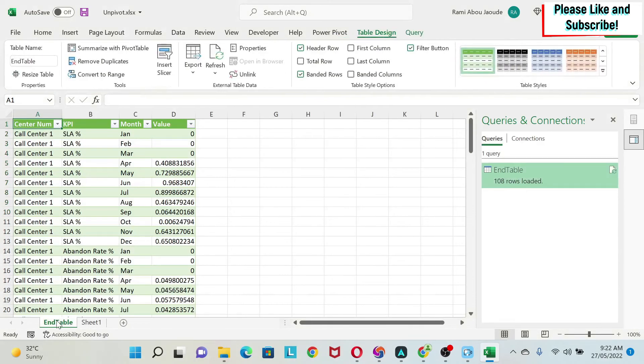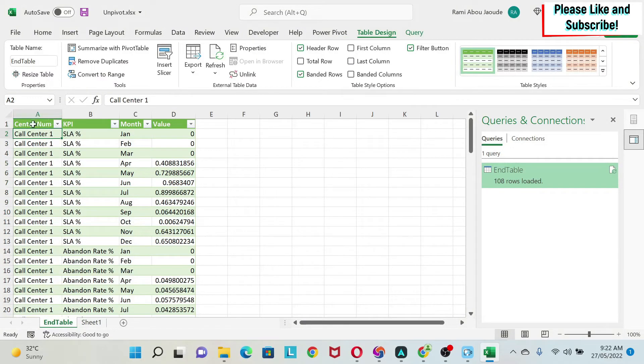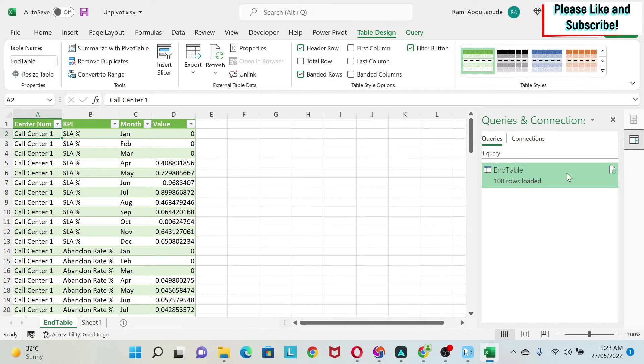If you see now, I have a new tab which has the desired table. So now it looks like a data set. I have my call center, my KPI, the months, and then the value. And here you can see the query, so if you click here you can access where we were before.